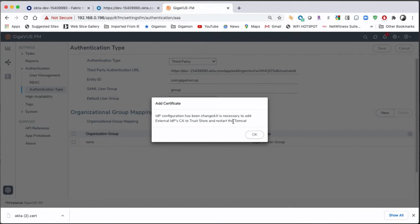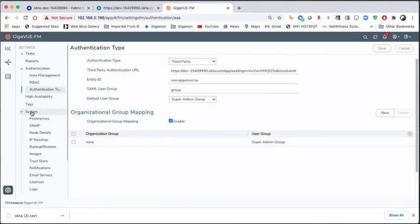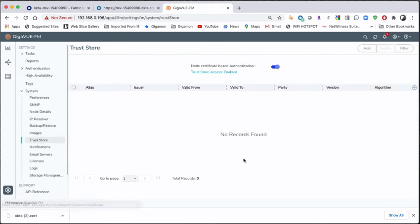Tomcat is, of course, the browser version that it's using. I find it easier just do a restart of fabric manager, and then we'll be good to go. But now we need to go into the trust store and add that cert. So I'm going to come down here to system trust store.